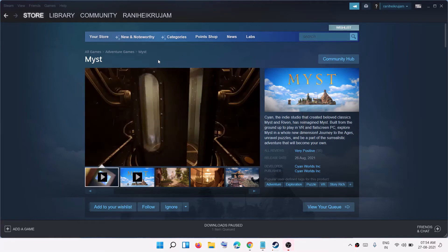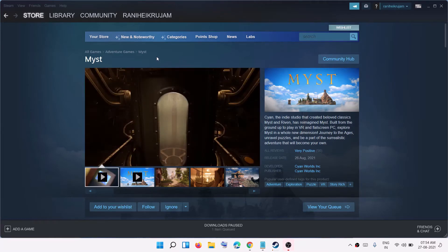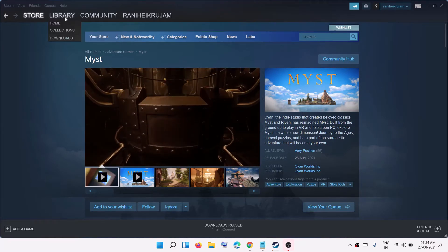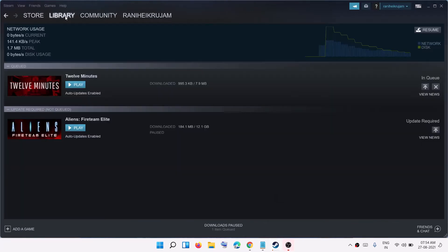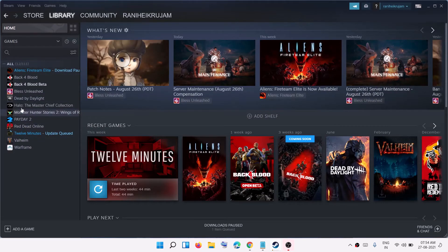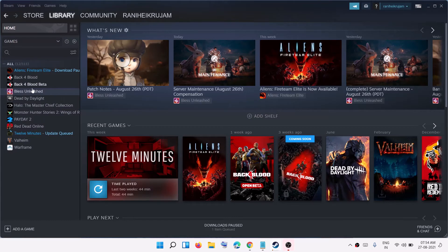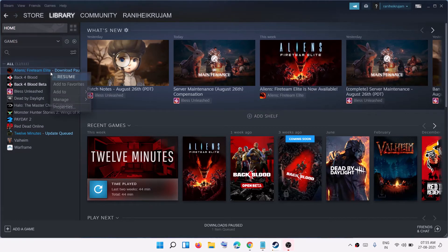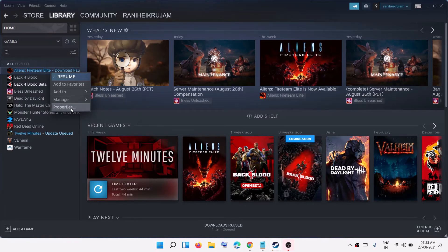Now to go ahead and fix this error message, go to Library and then you have to make a right click on the Myst game. So in my case I don't have the Myst game over here, so this is just an example. Make a right click on the Myst game and then select Properties.